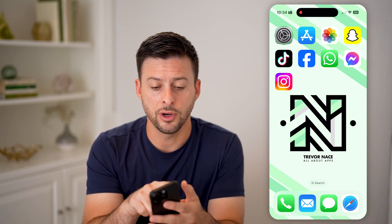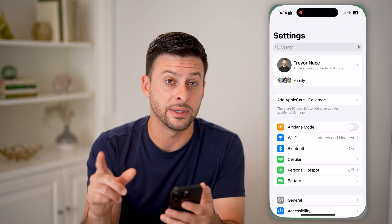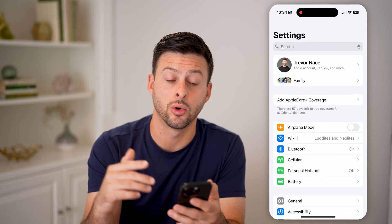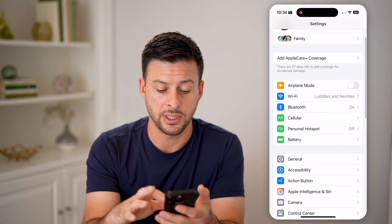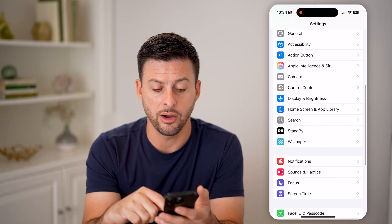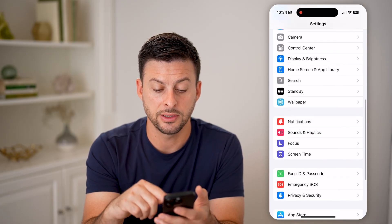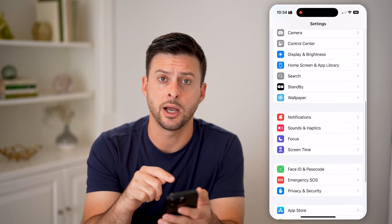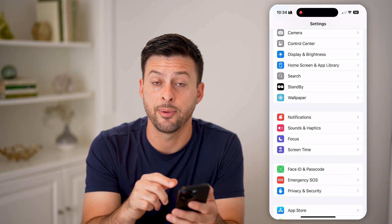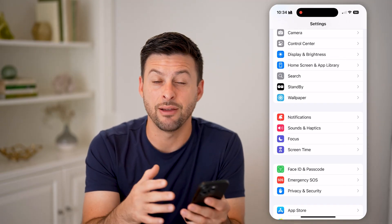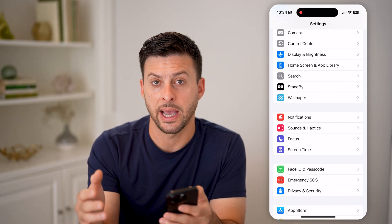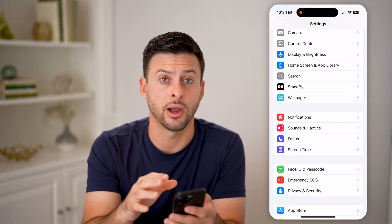If you're in iOS 17 or earlier, you just go into your settings and there is a passwords option. You can tap on it and it will reveal every single one of your passwords on your iPhone.